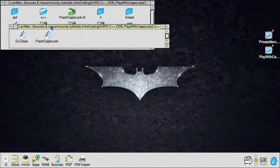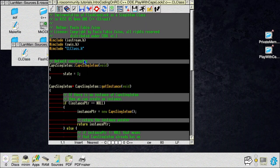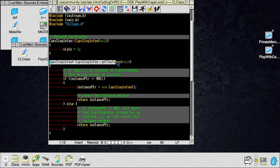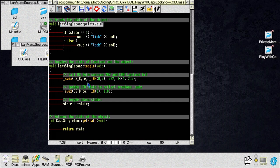The C++ directory now contains two files: the original FlashCapsLock file, which now contains only the main function, and a new file called CL class. CL class is where we implement all the methods declared in the header file. The syntax to define them is: the name of the class, double colon, then the name of the method. This works for both public and private methods. For example, here is the constructor, then get_instance uses the return type followed by ClassName::get_instance, and the same pattern for void ClassName::print and all other methods.